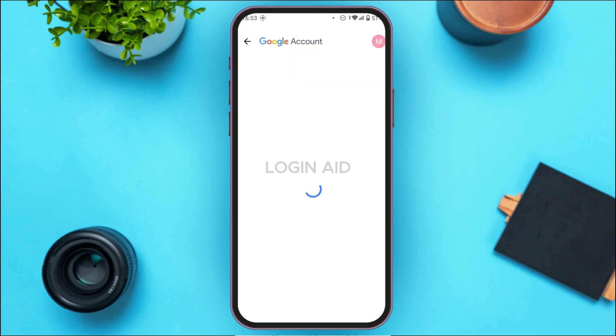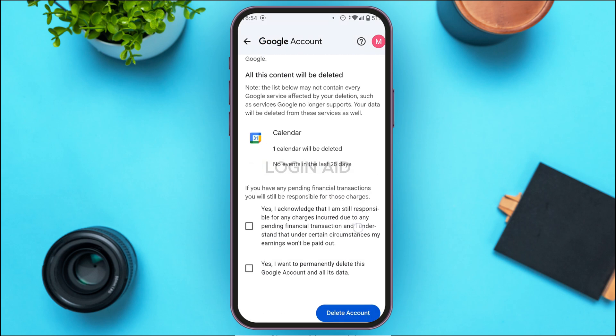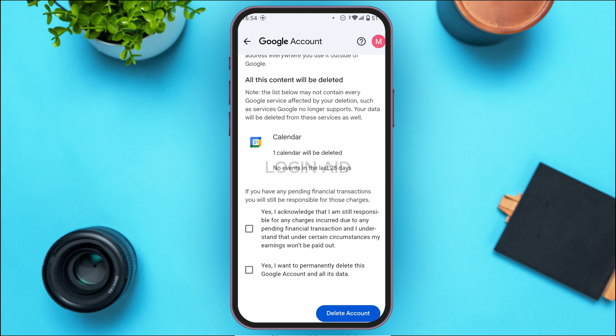Tap on it. You'll be led to this interface where you'll be able to delete your Google Account. You can read the information shown here — once you delete your Google Account, you will not be able to use any of the Google services including Gmail. Make sure to read this information very carefully, then scroll down.